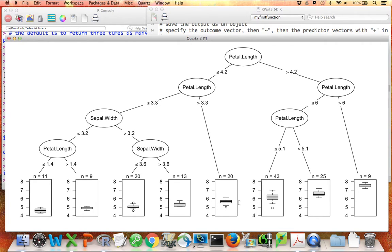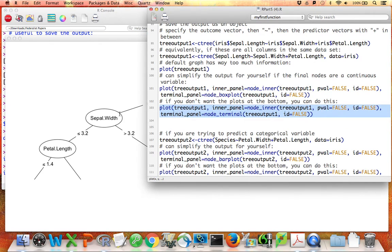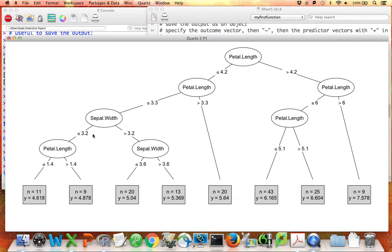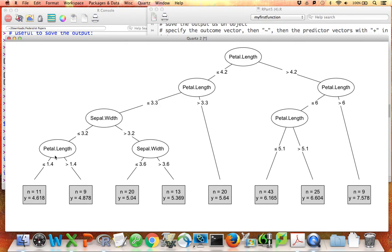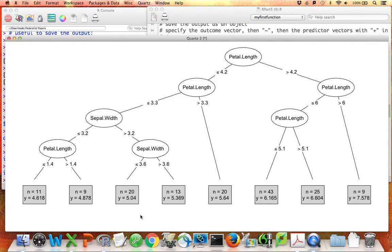If we don't actually want to see these box plots, if I run this line, it takes away the box plots and instead just tells me the mean. For example, for these 11 flowers that have petal length less than 4.2, in fact petal length less than 3.3, sepal width less than 3.2, and petal length less than 1.4, the mean sepal length was 4.618. Now I don't have the whole box plot, but looking across these nodes, you can still see we are indeed separating the flowers such that within each grouping, the outcome variable has a different mean value.